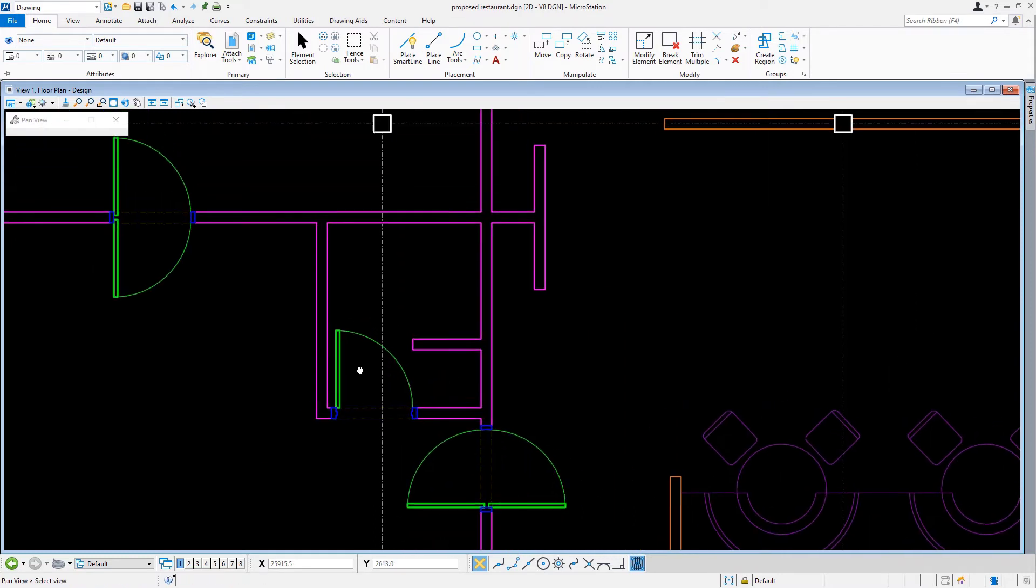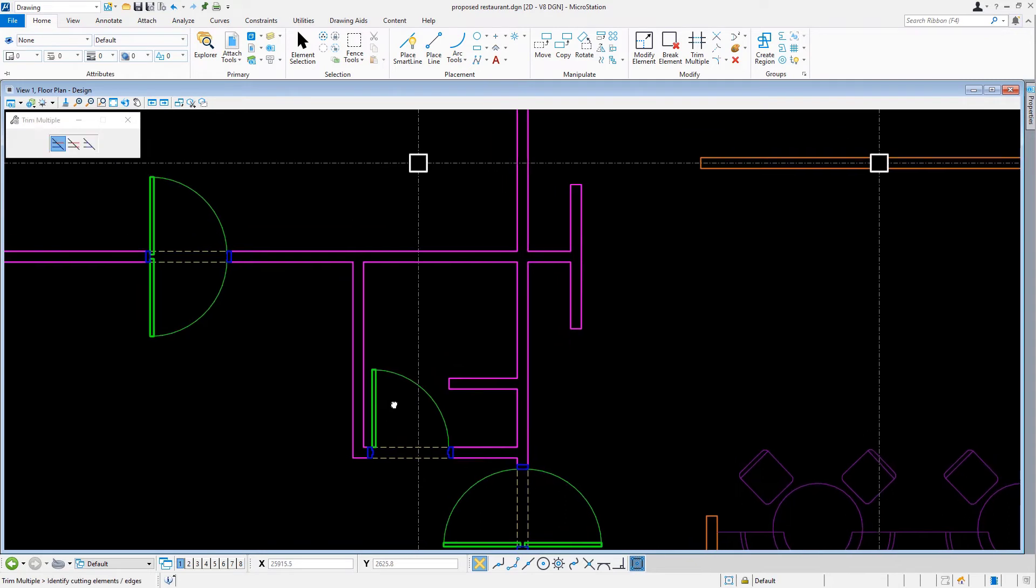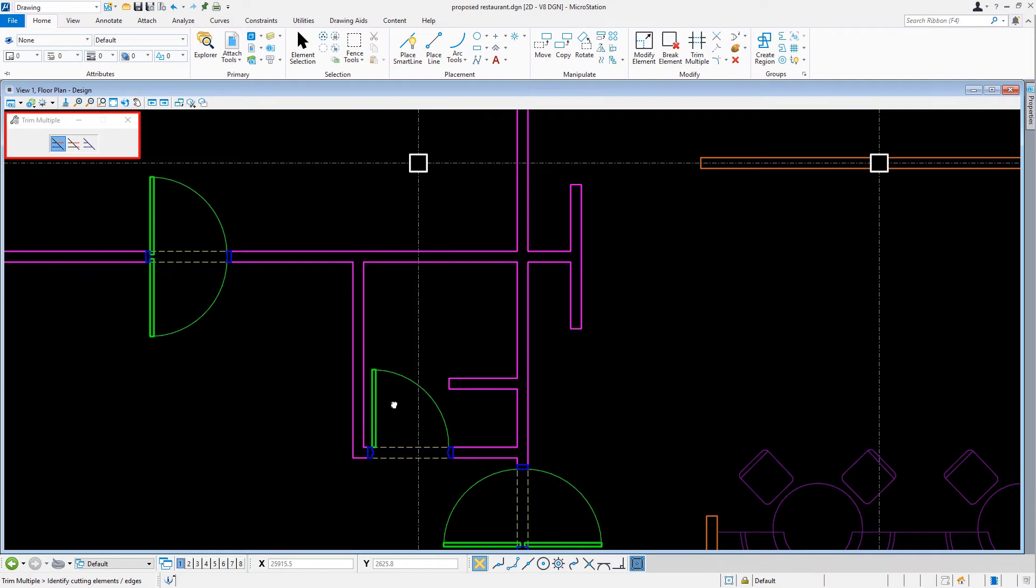If we take a look around here, there is still trimming of door openings that need to be performed, so we are going to try another technique. With the trim multiple tool still active, in the tool settings window, let's set the method now to trim.